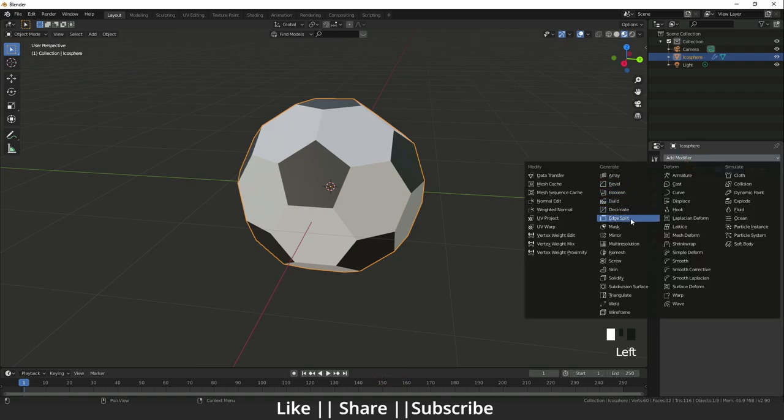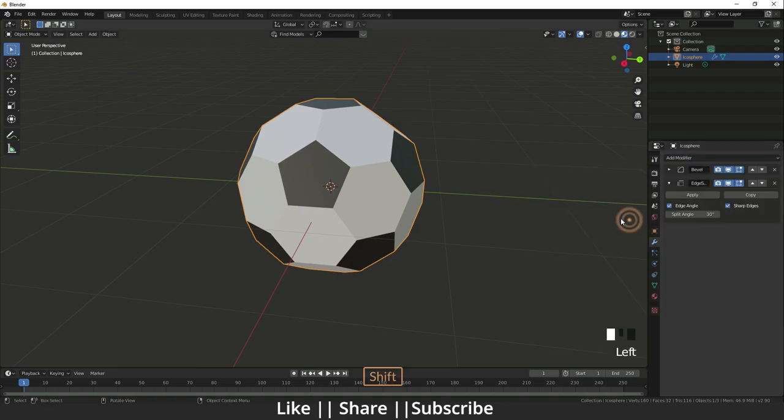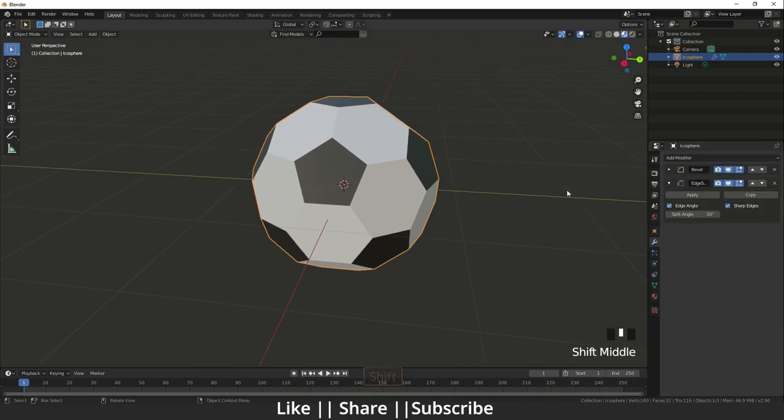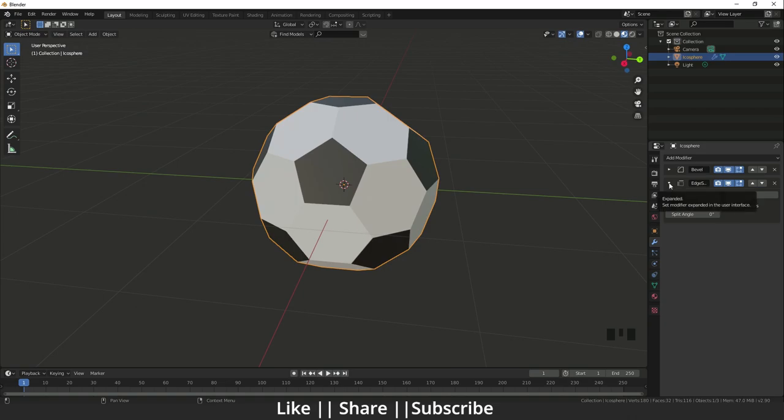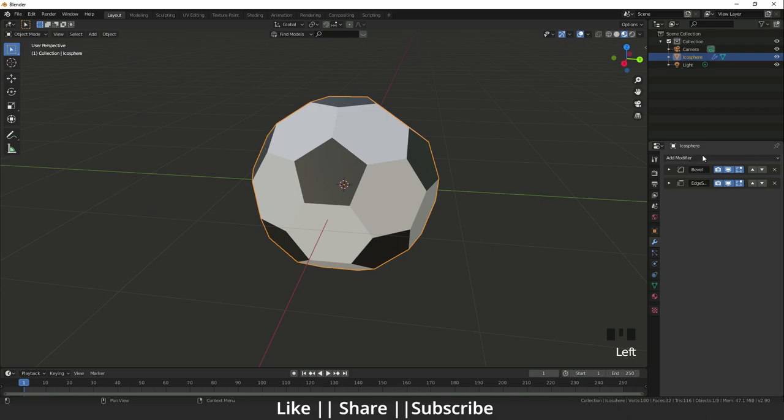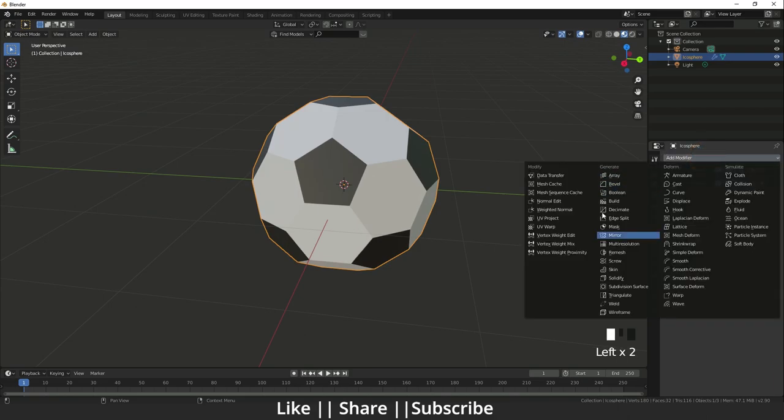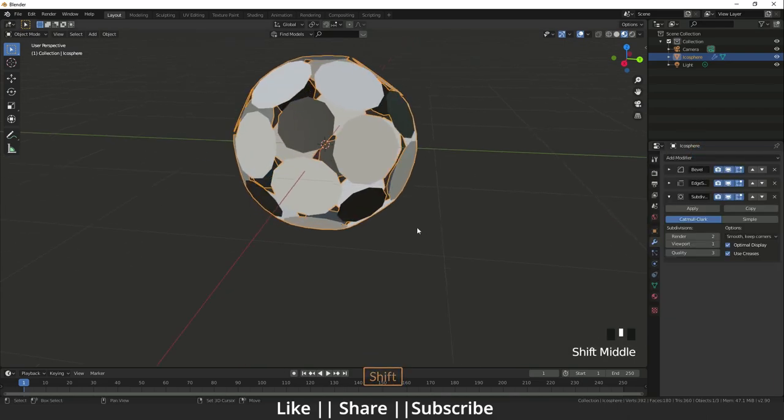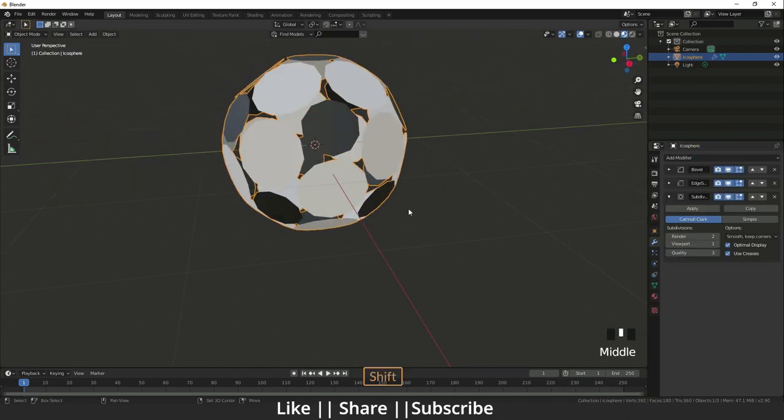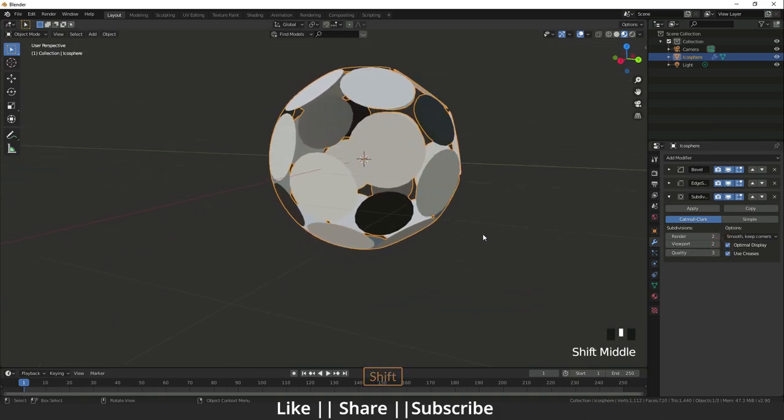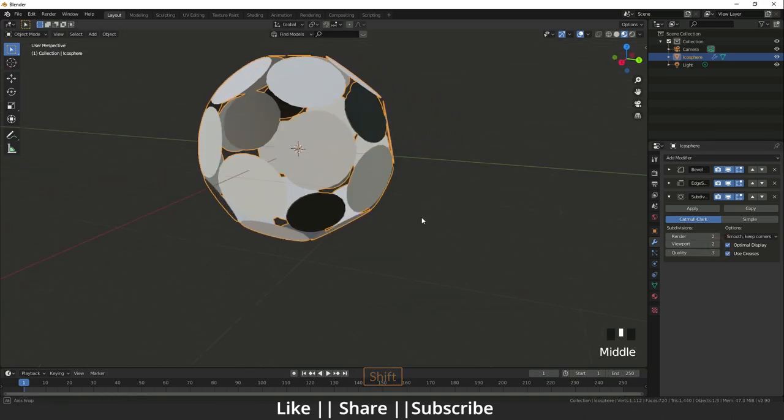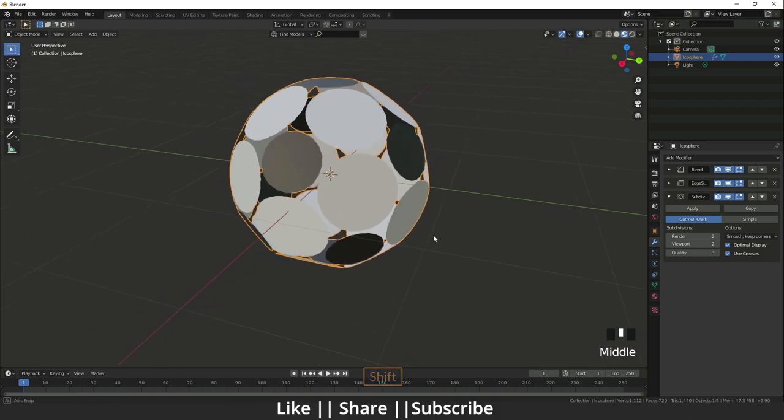Now I'm going to close that and I will add one more modifier, it's called edge split. I will set this to zero. Why I'm adding that edge split? When we extrude those edges it will help us later. Then after that I will add the subdivision modifier, so it looks like that. I will change the viewport value to 2 and I will set it to very simple.